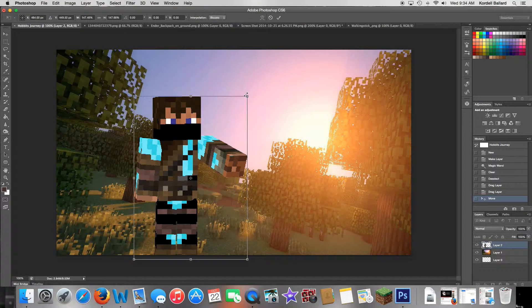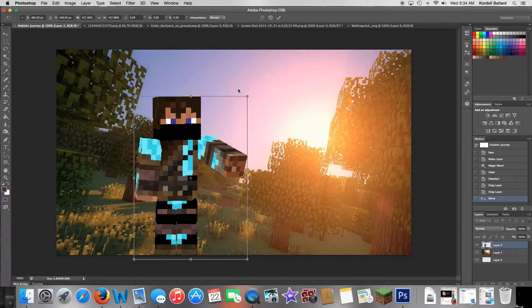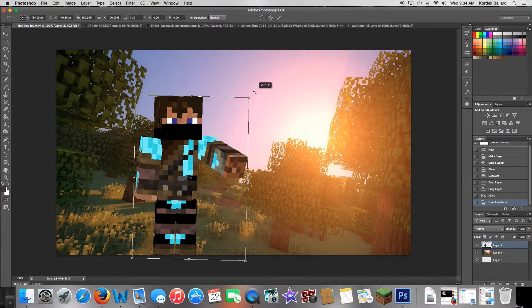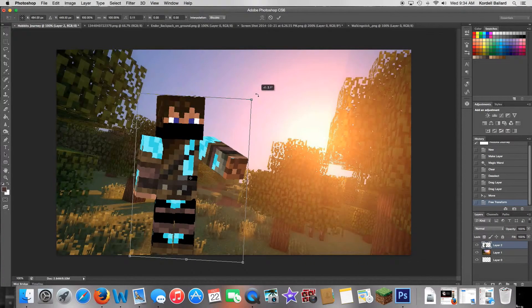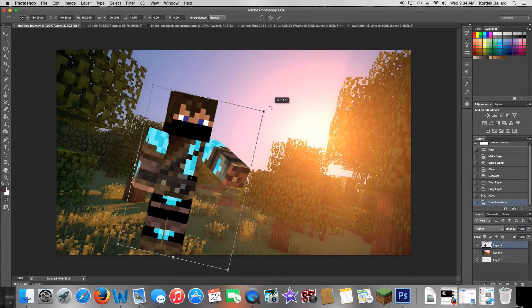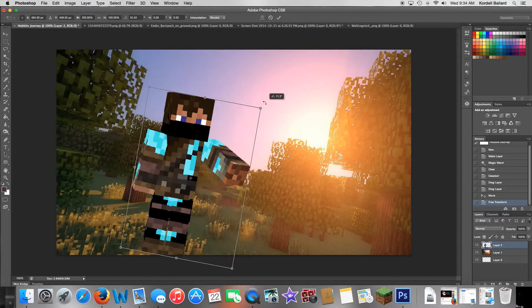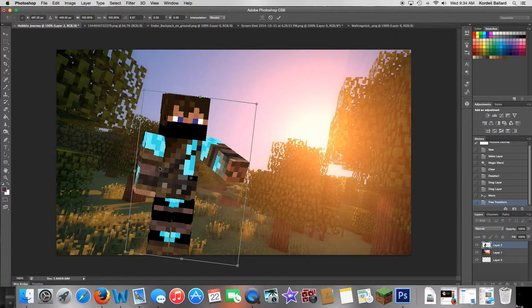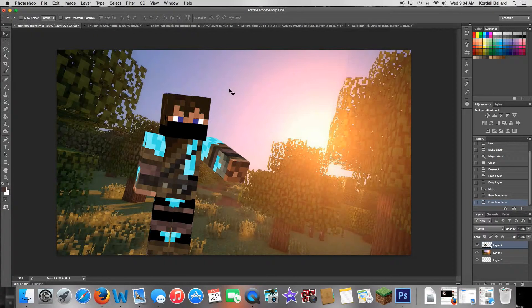I'll tilt him a bit because that makes the most sense — press Enter, then Command+T again to tilt him just a little so he looks more even with the trees. Press Enter. He looks good there, so we've got that done. There's your Baggins.